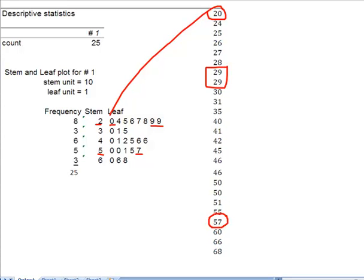So one stem plus one leaf equals one data point. So this stem and leaf right here actually represents every data point I have. It's just kind of a shortcut.